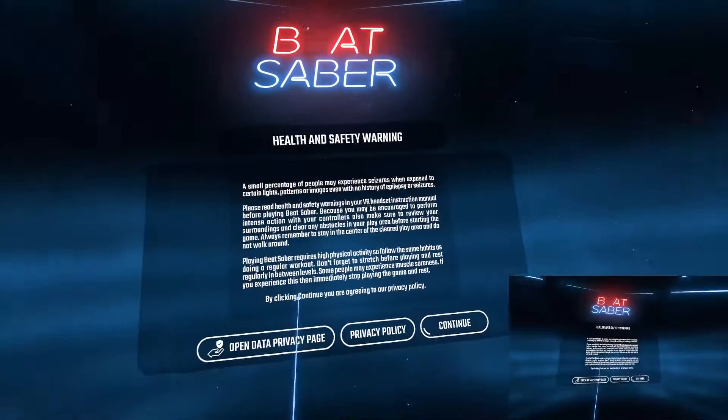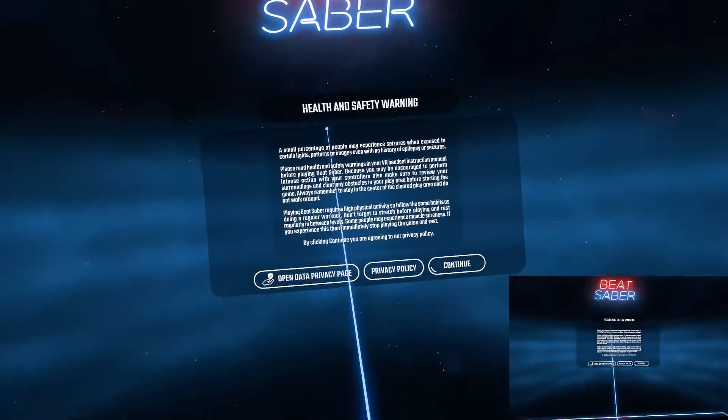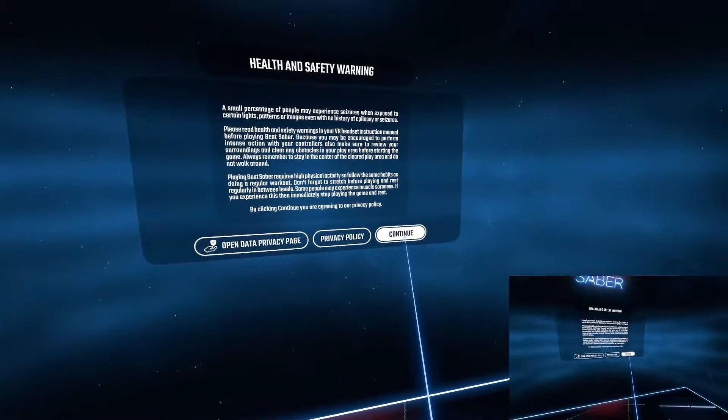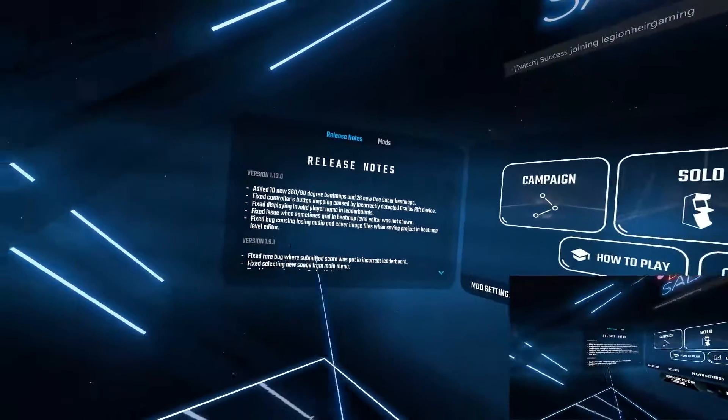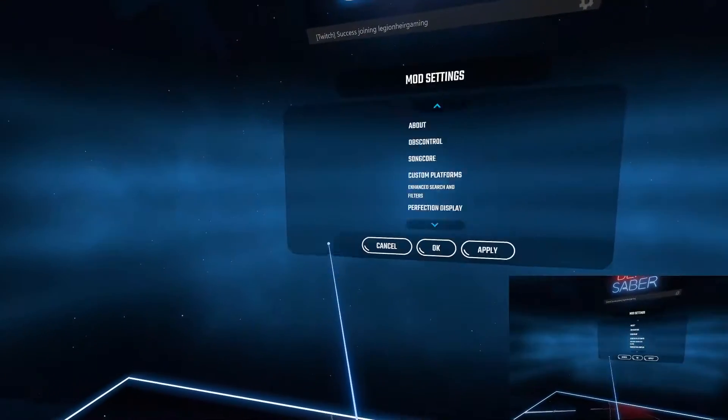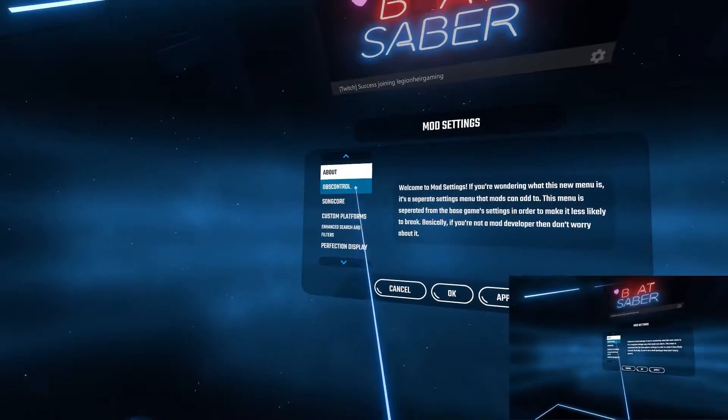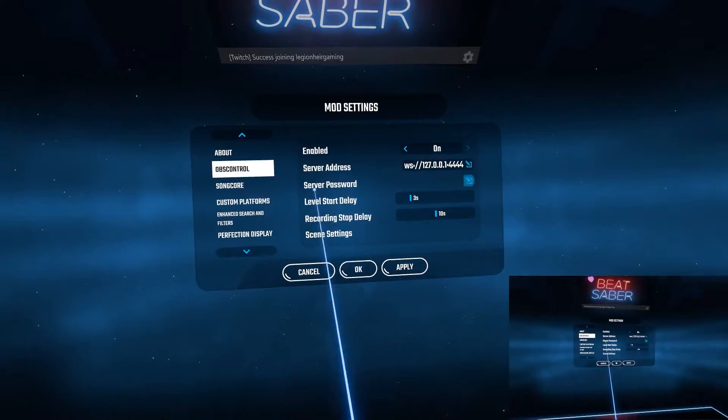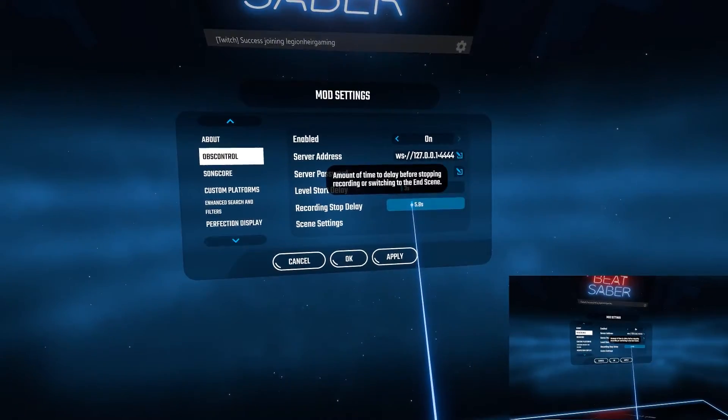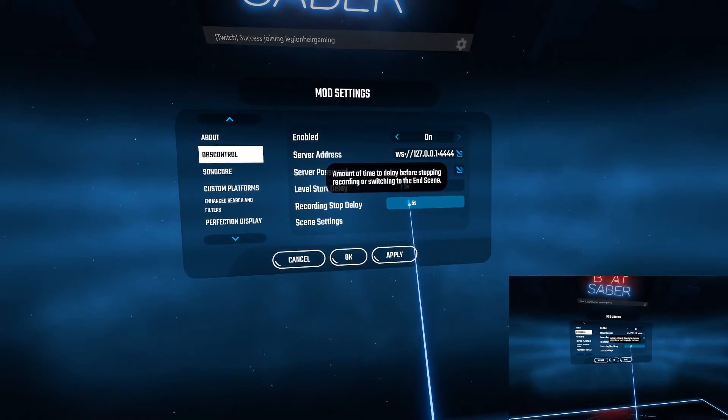Now we jump into Beat Saber and see if OBS Control is in the mod settings menu. If so, then you have installed it correctly. You can go in there and change some settings around such as how much of a delay you want when starting the song and after it finishes.